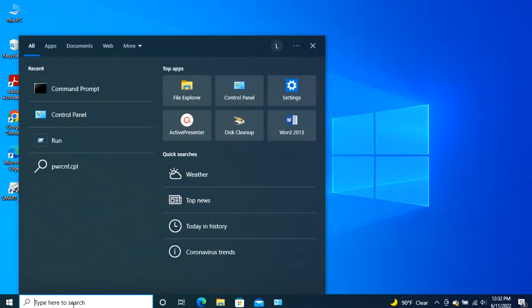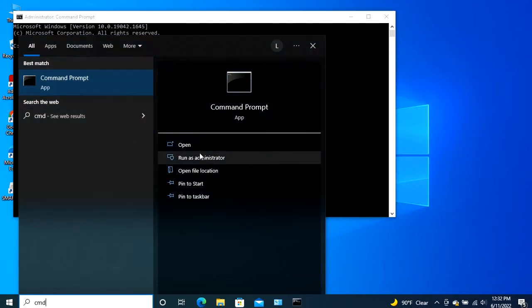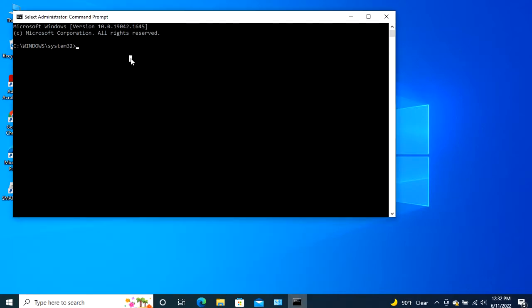First, run the command prompt as administrator by searching for it in the start menu by the keyword cmd or command prompt. Type the DISM slash online slash cleanup image slash restore health command and hit enter.